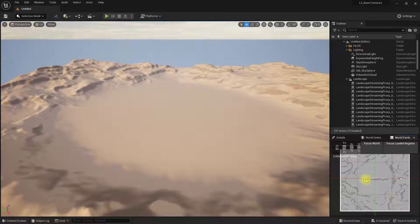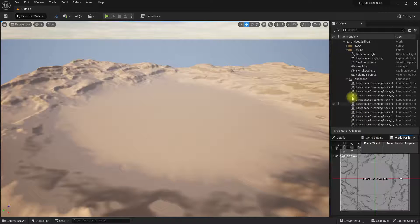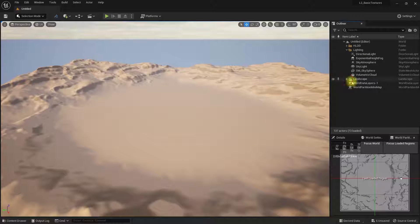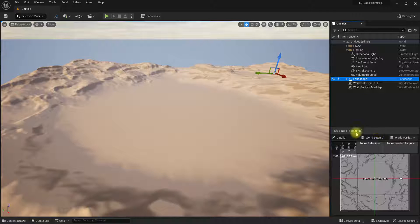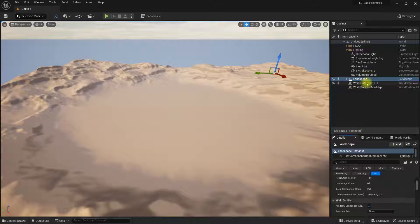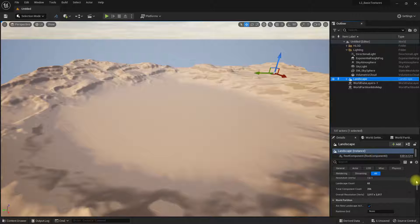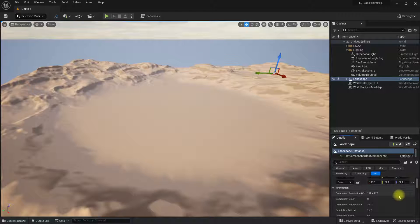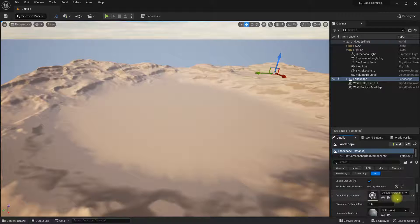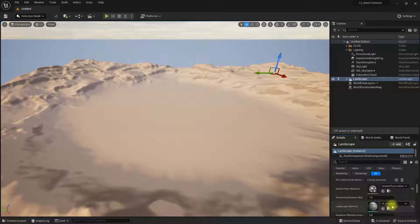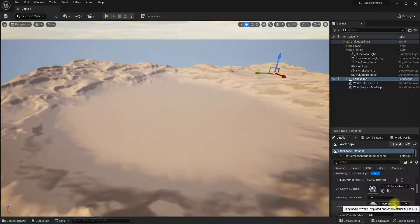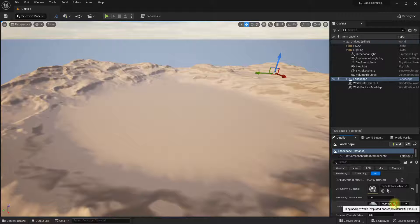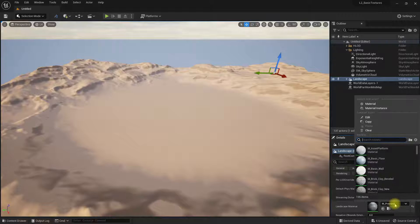If I try to put my material on this by clicking on the landscape and finding our material—this is the way we're doing it with a normal landscape without world partitions—let's type in, so this is my landscape material.